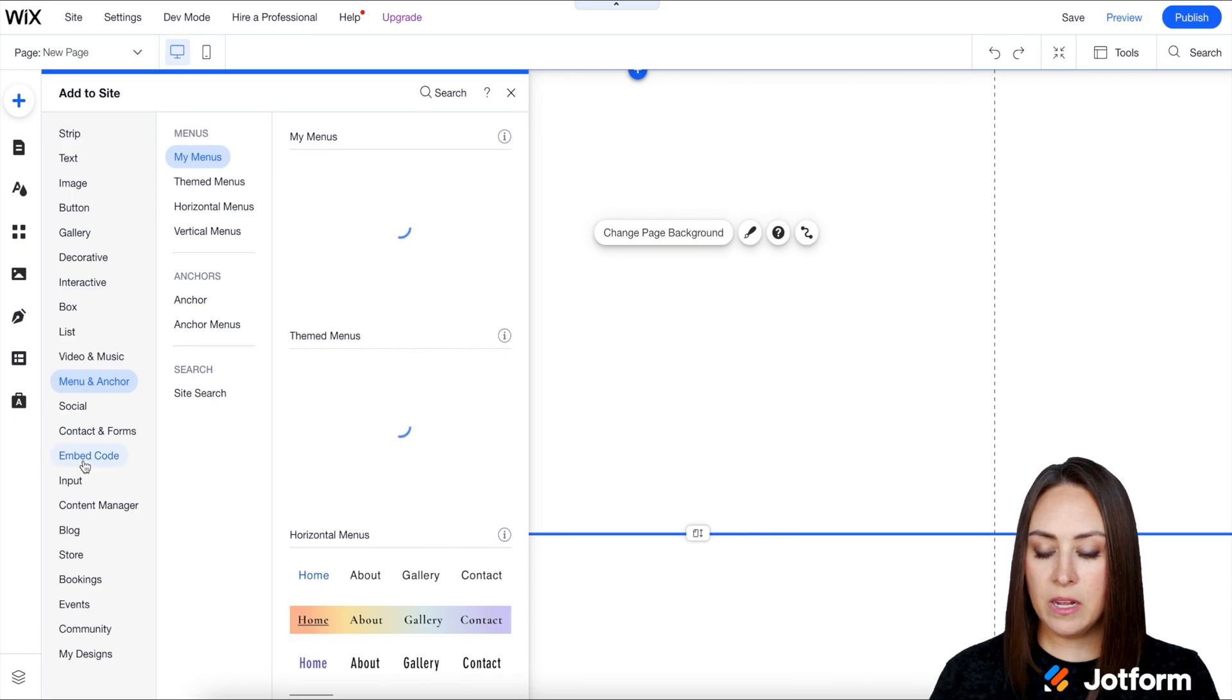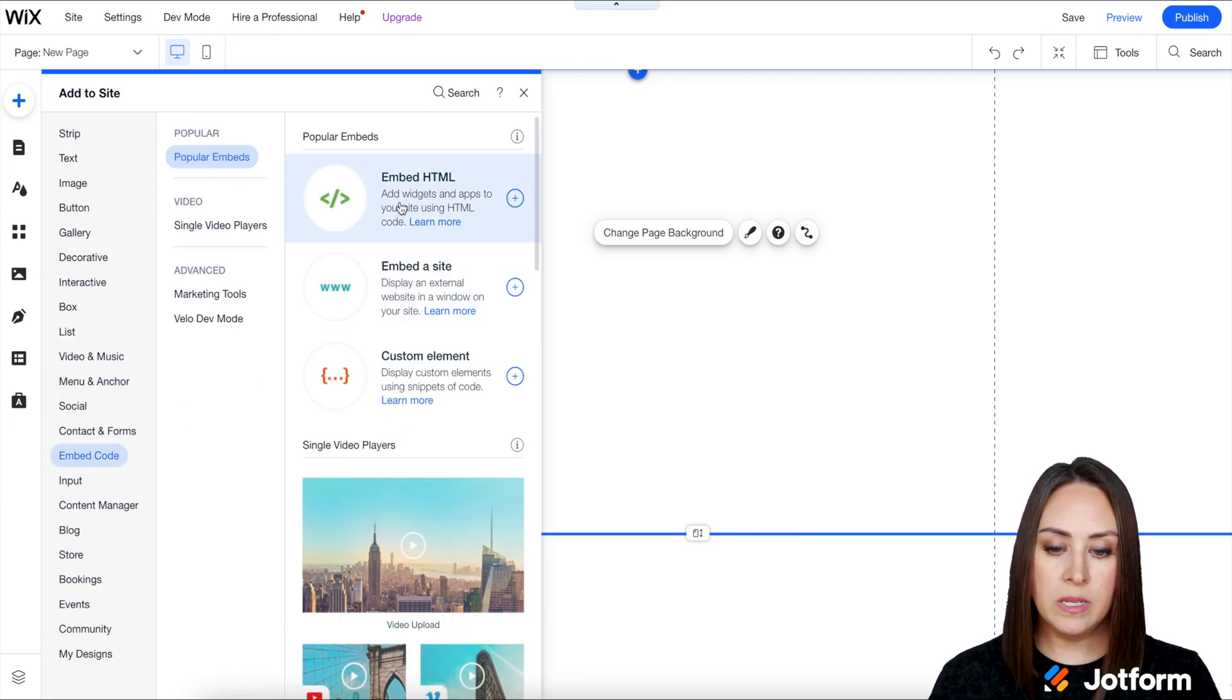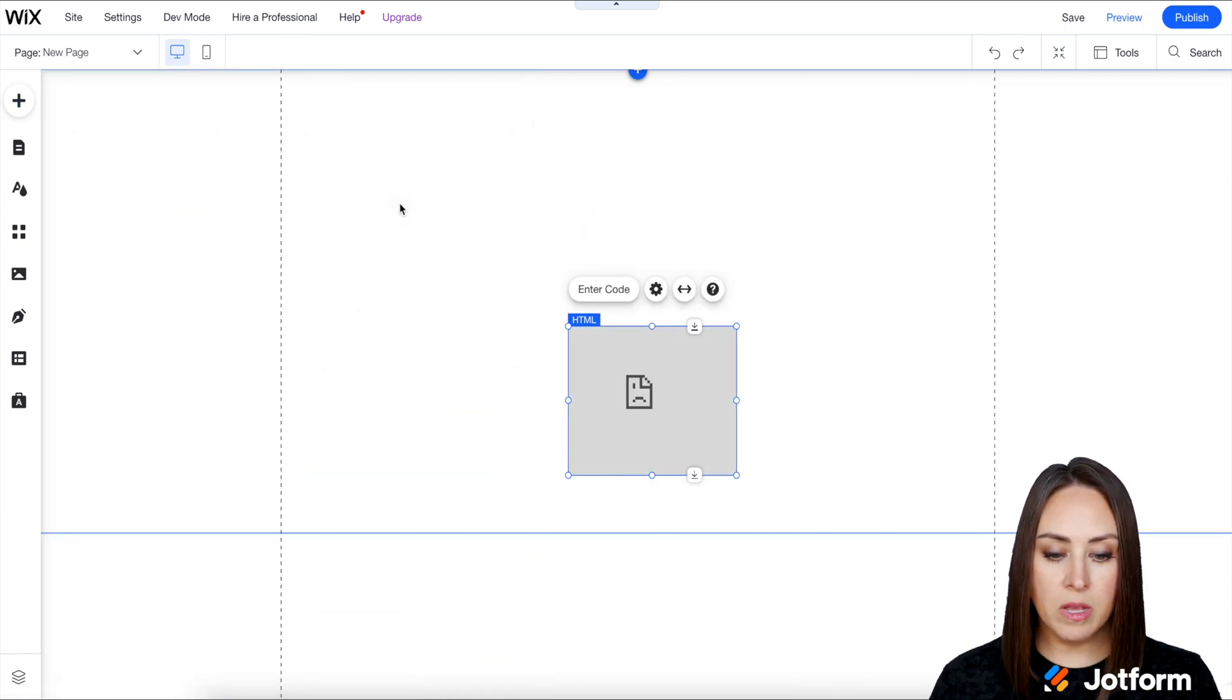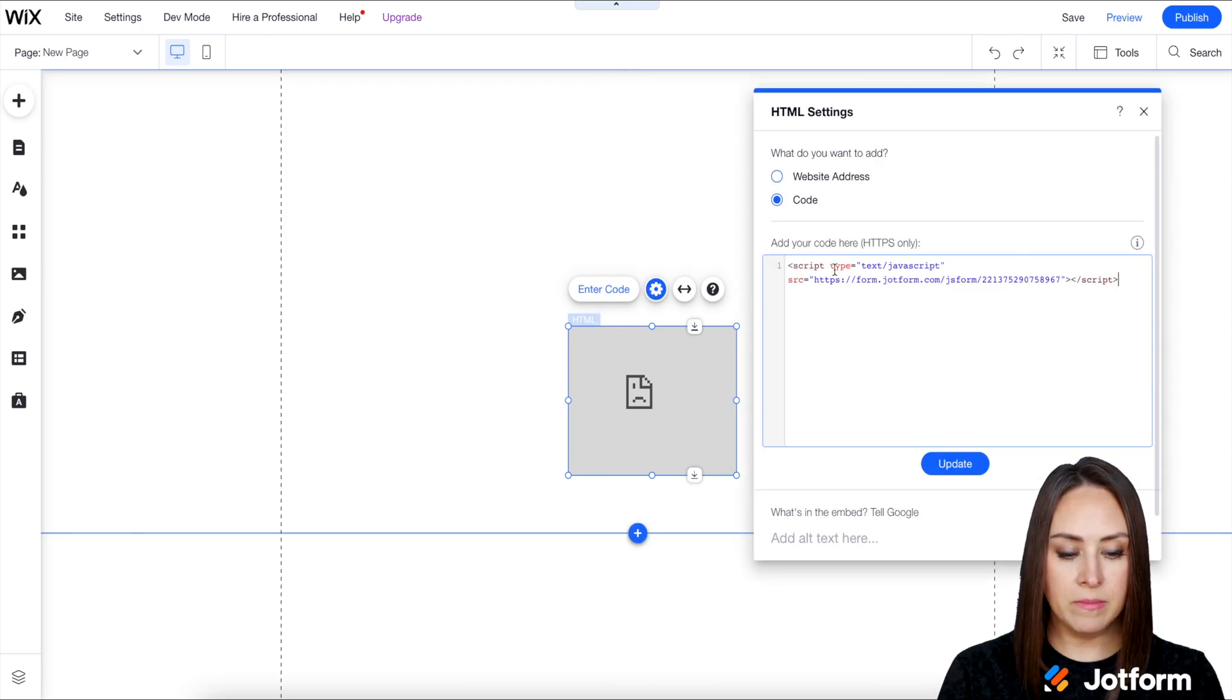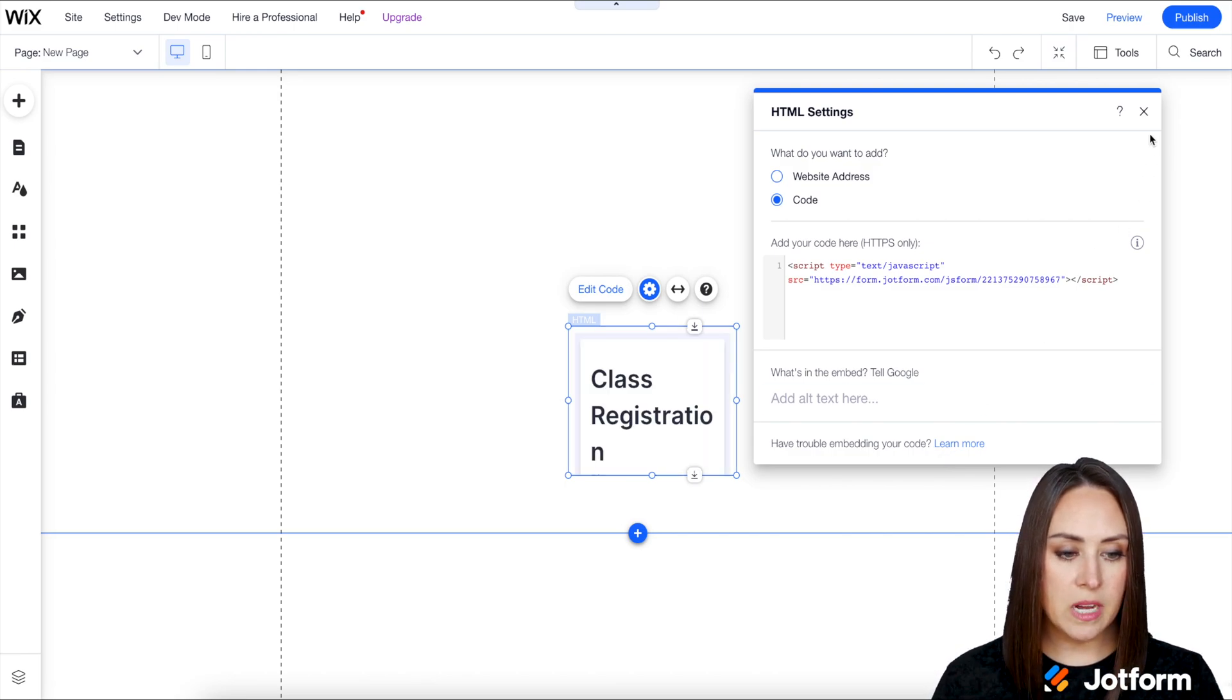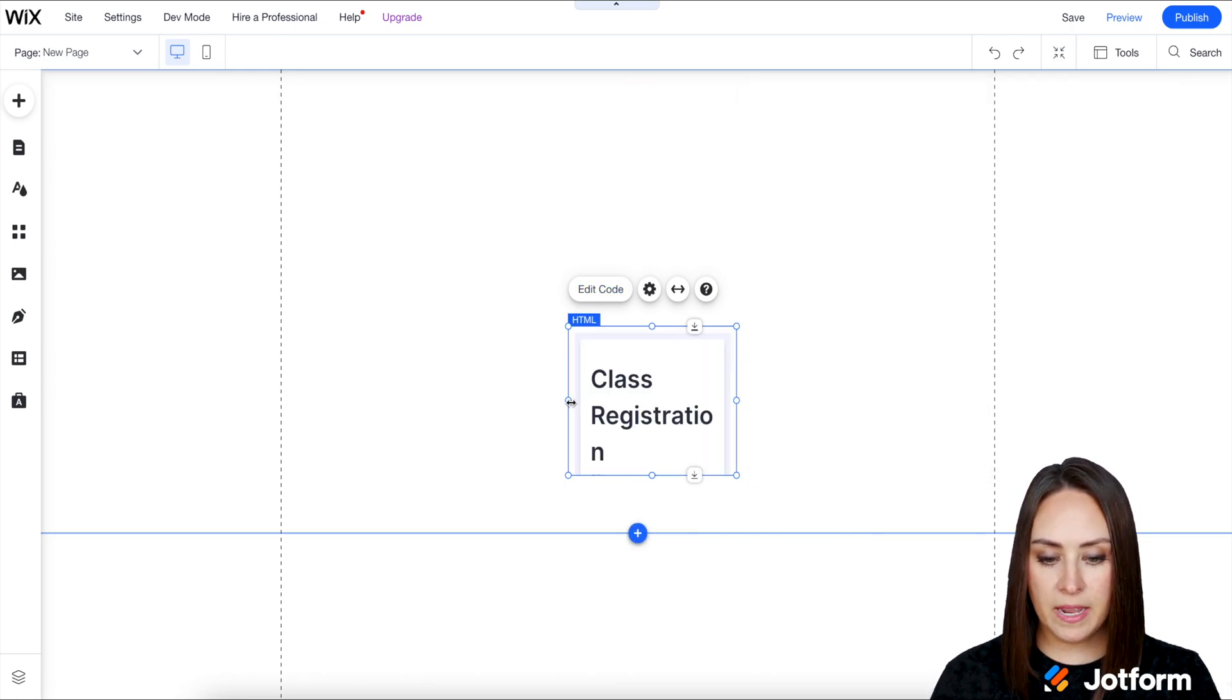Then we're going to come down to Embed Code, Embed HTML, and then I'm going to enter the code, paste it in, then update. There is our form. I'm going to close out of the settings.